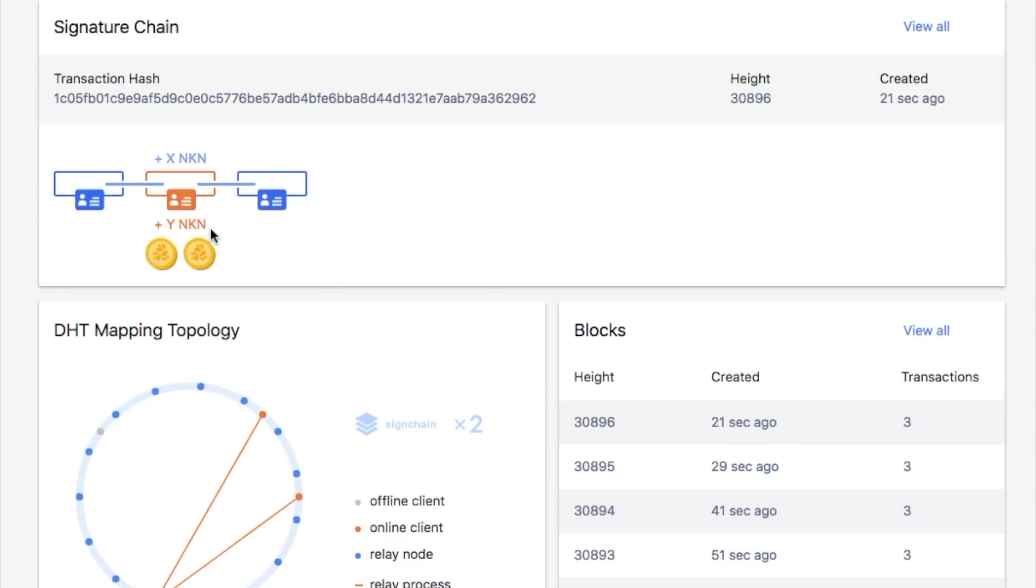When a signature chain is selected, the ledger node is chosen from the relayer nodes and the signature chain using the modulus of the last signature. The ledger node will propose the next block and get mining rewards if successful. A complete list of signature chains and more details can be found in the signature chain tab.